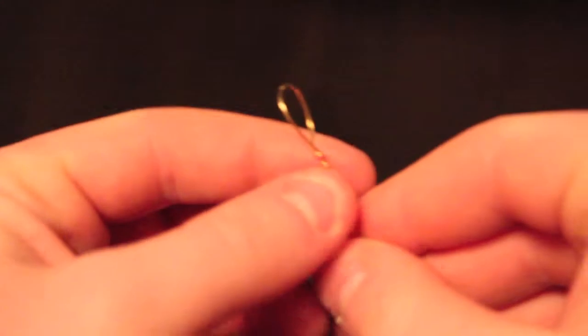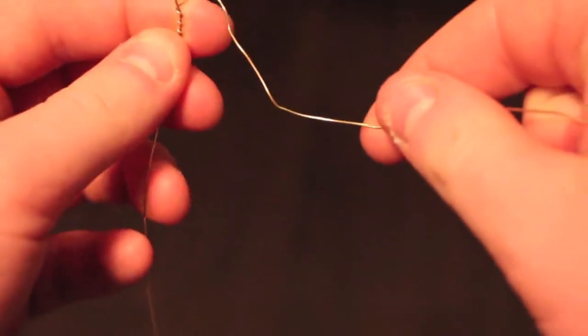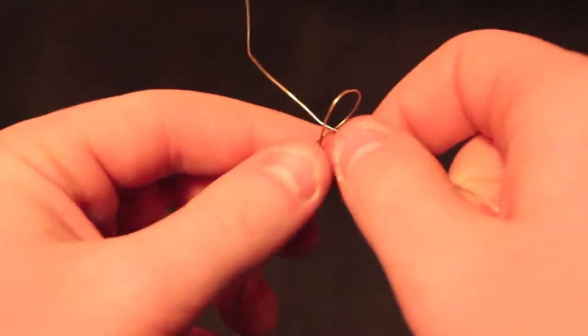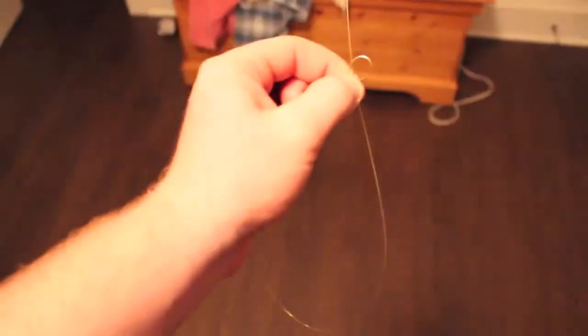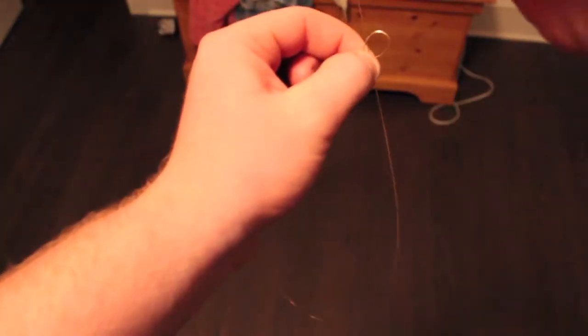Now that you have that tied, what you're going to want to do is make a giant loop like so, and take it and put it through the hole. As you can see it makes like a noose.